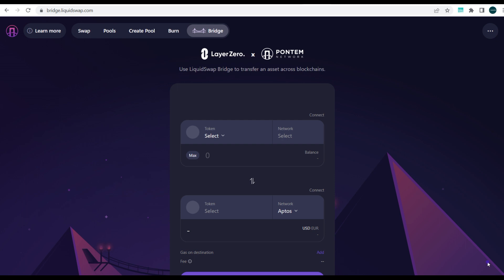Many people are new to the Aptos blockchain and have been looking for ways to fund it. We made a video earlier where you can fund your Aptos wallet using a centralized exchange — it's available on Binance. But here we're talking about how to bridge using Layer Zero.